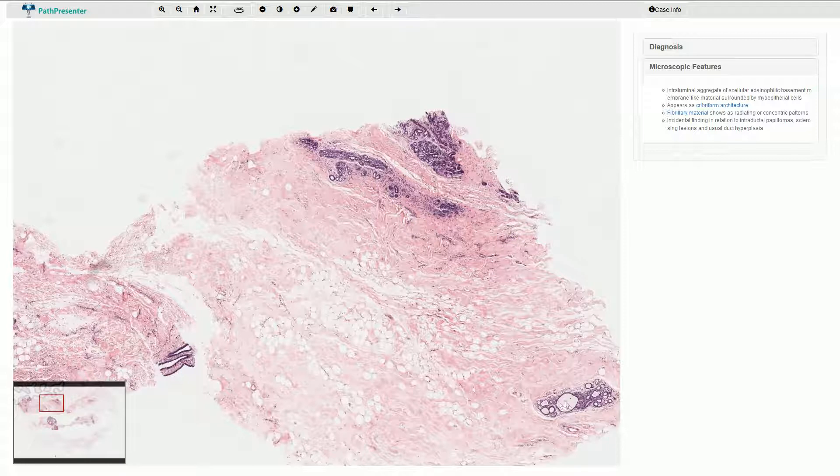Again here we have some duct dilation. So this is collagenous spherulosis. Thanks for watching.